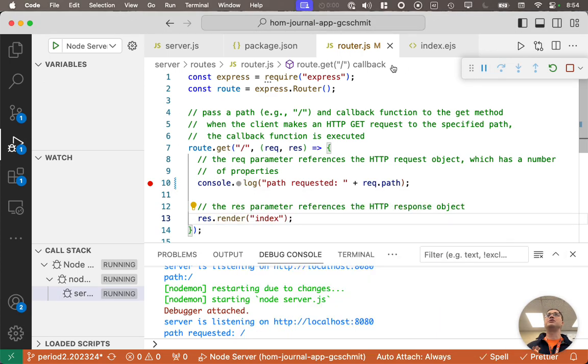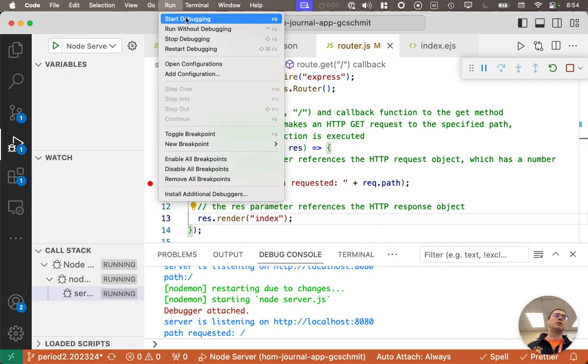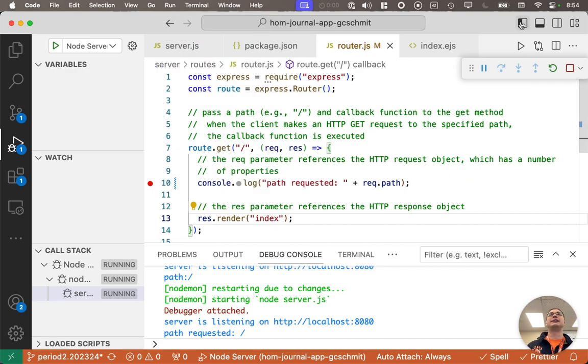So when you do run your web app, use the run menu, start debugging menu item, or F5, and don't click this button.